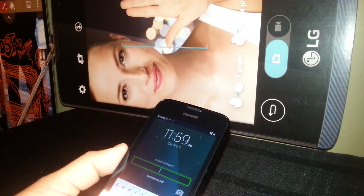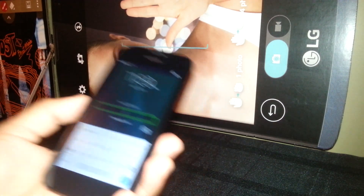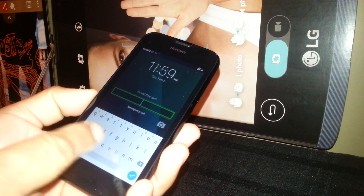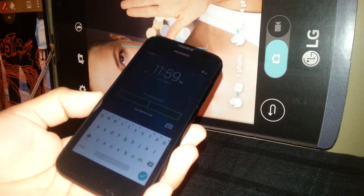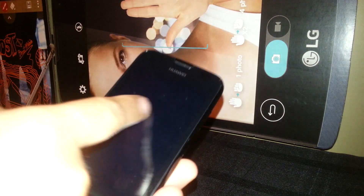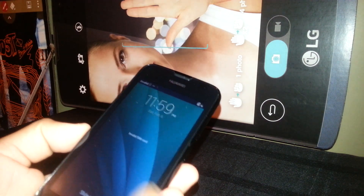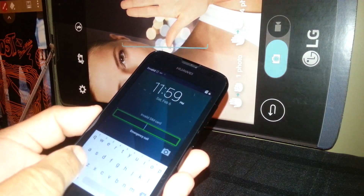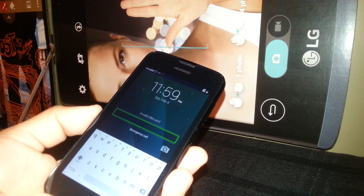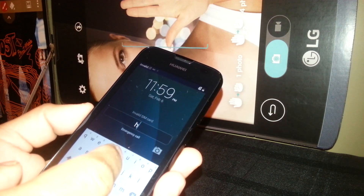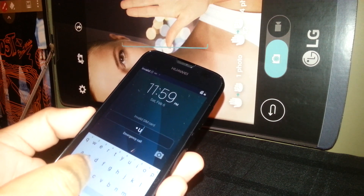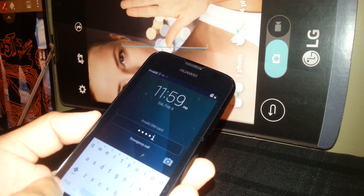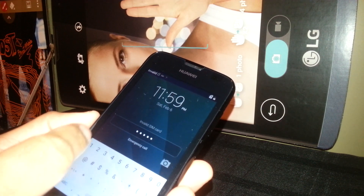So, now this phone has a password as a lock screen, so you're going to type the password using the keyboard. You're going to type the password, which is HUHUEY12.